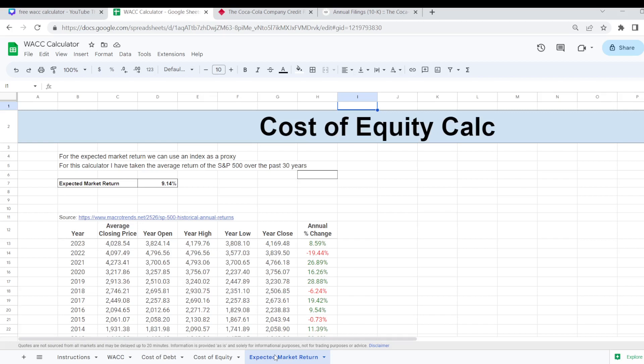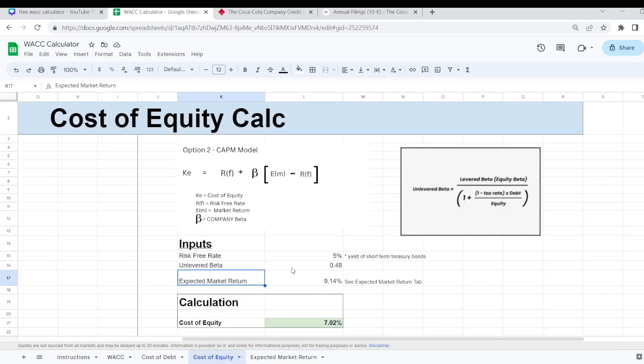And do it over a long enough time range. So that will feed in here to our CAPM model calculation.